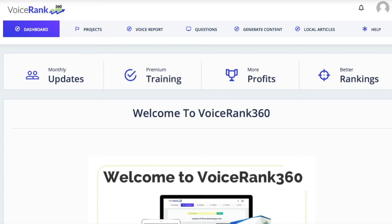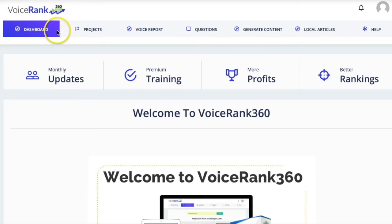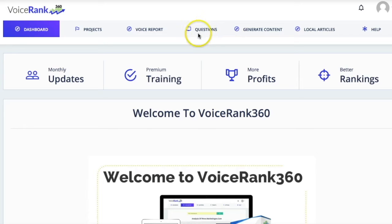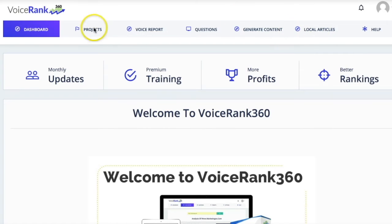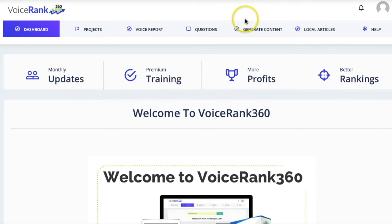That's what Voice Rank does. And once you get in, this is what it looks like. The front end includes the dashboard, the projects, the voice report, and maybe the questions. The other OTOs are for generating content and the local articles. This is what it will look like if you get the front end and the two OTOs that come after those.